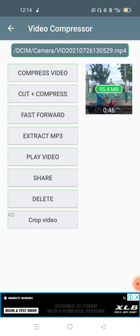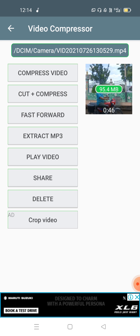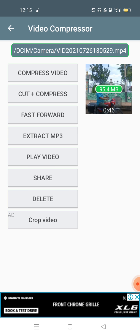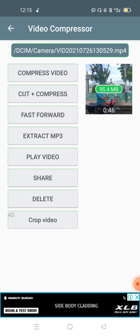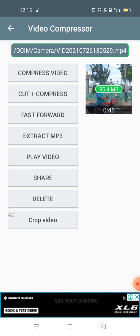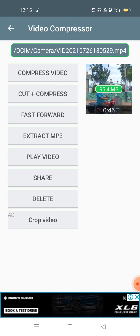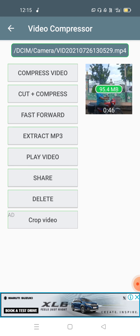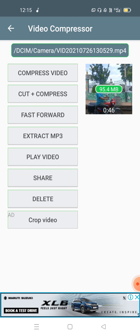After clicking the button, the first option is to compress the video. You can also cut the video, extract MP3 audio, or convert the video. Other options include play video, share, delete, and crop video.